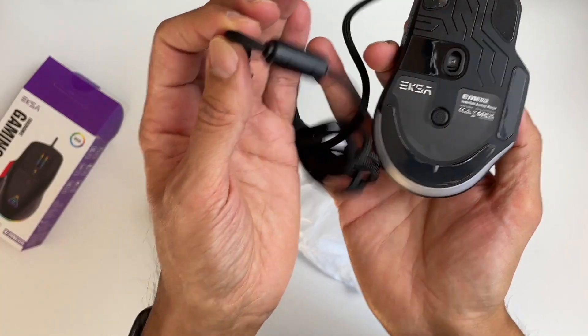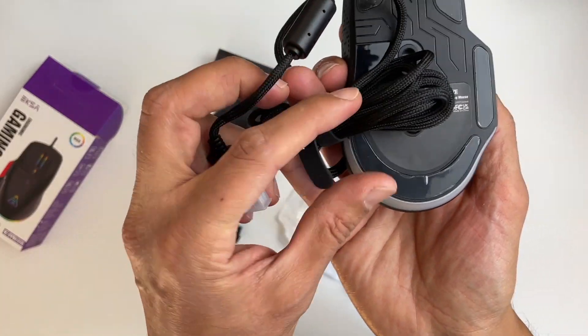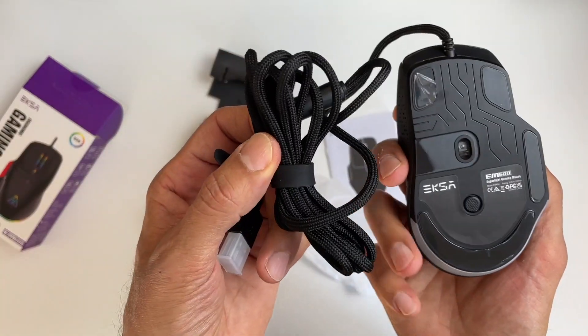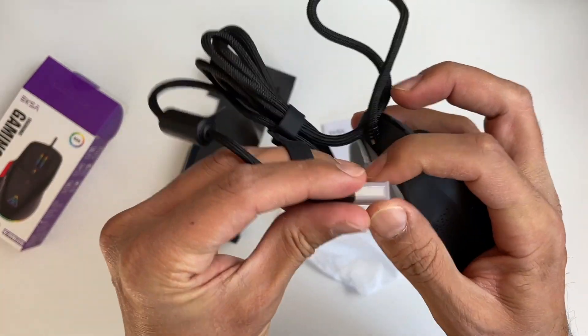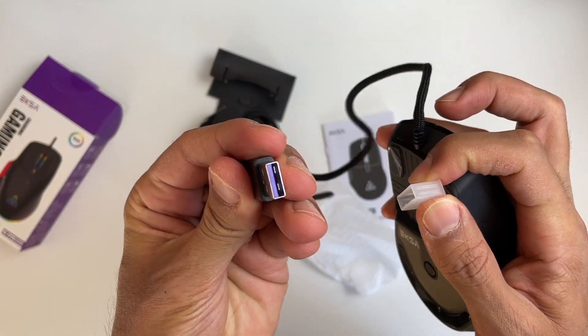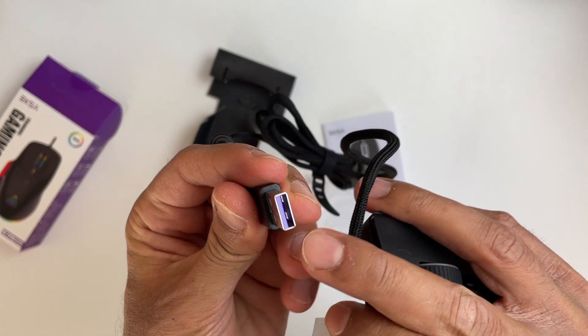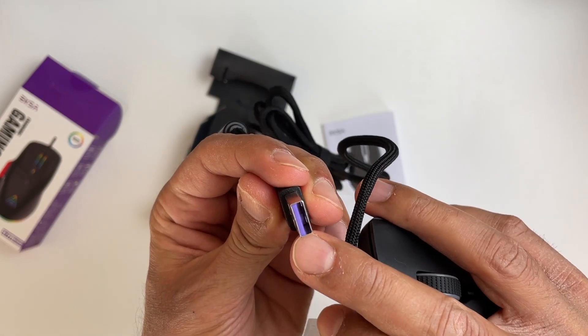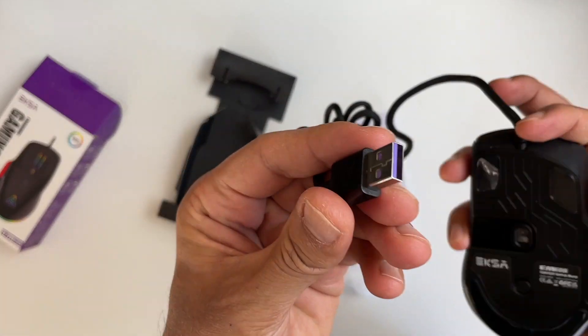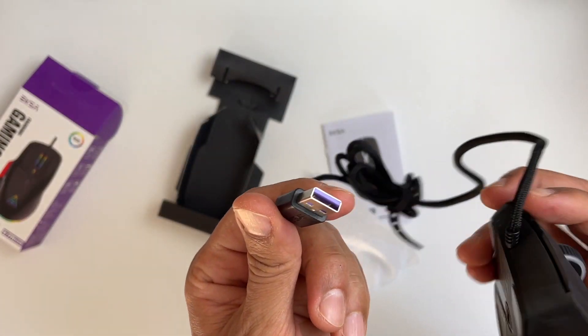So yeah I mean that is some nice quality braiding on there. Of course it's just a USB. Oh nice purple accent there. Okay now let's see what this looks like lit up.